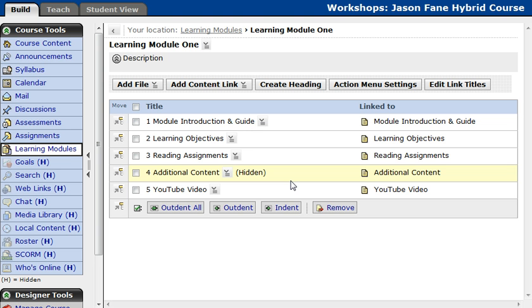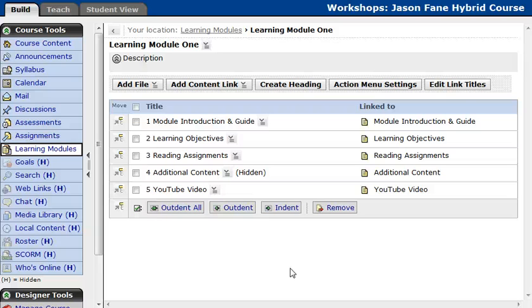Now the next thing we're going to talk about is adding tools. You might want to know what tools are, so I'm going to describe them. Your course tools are things like your discussion board, your assessments, your assignments, any of the Wimba Live Classroom tools — any of those tools you can add in here as well. So I'm going to first get into adding a discussion board.